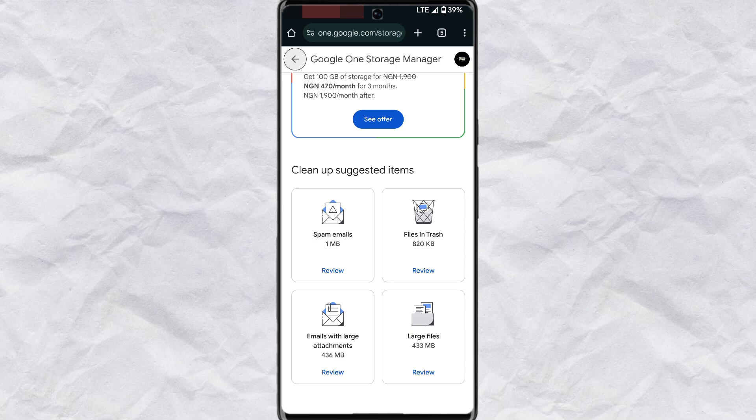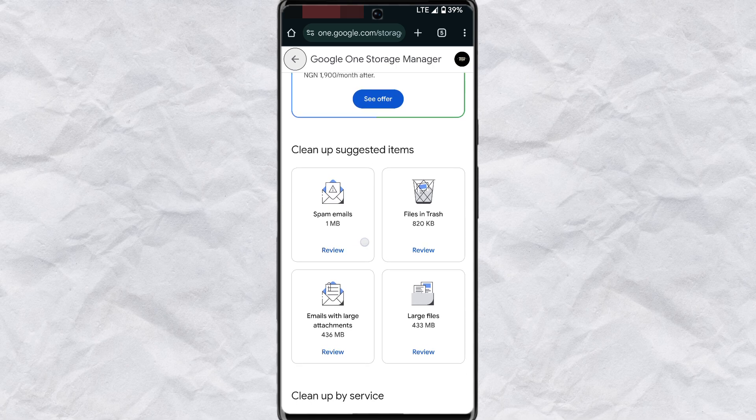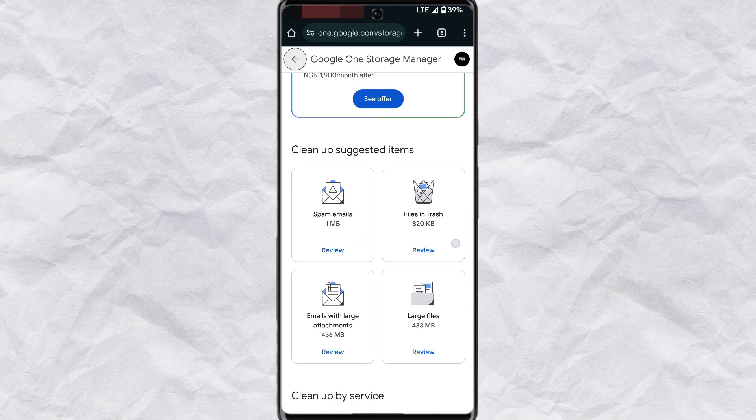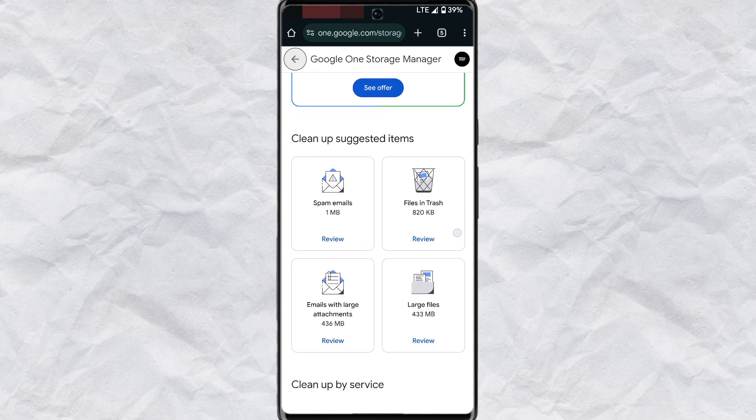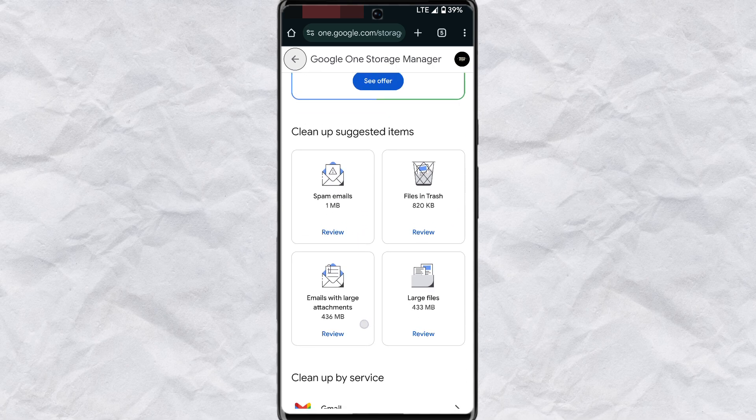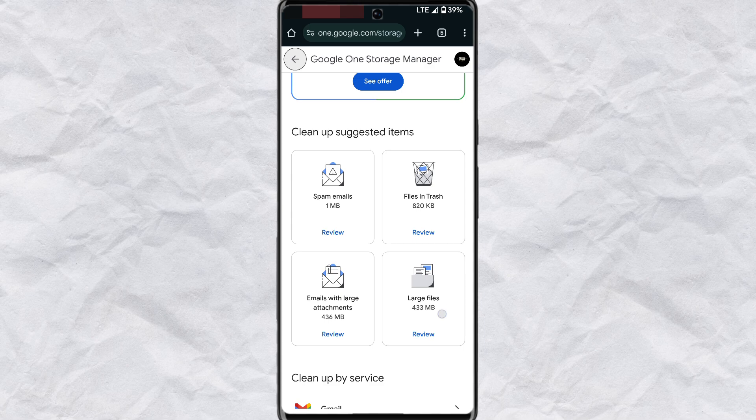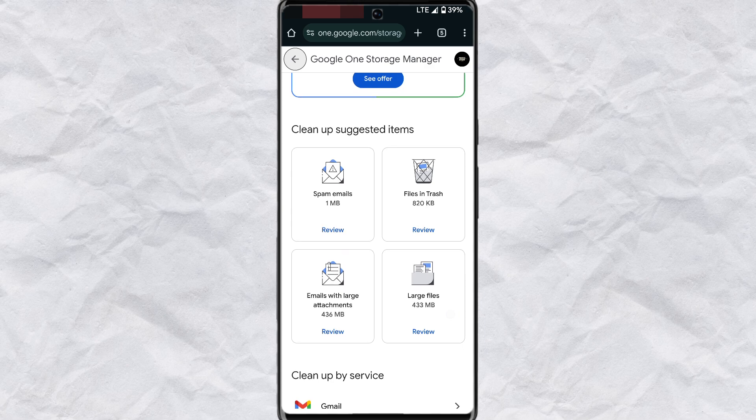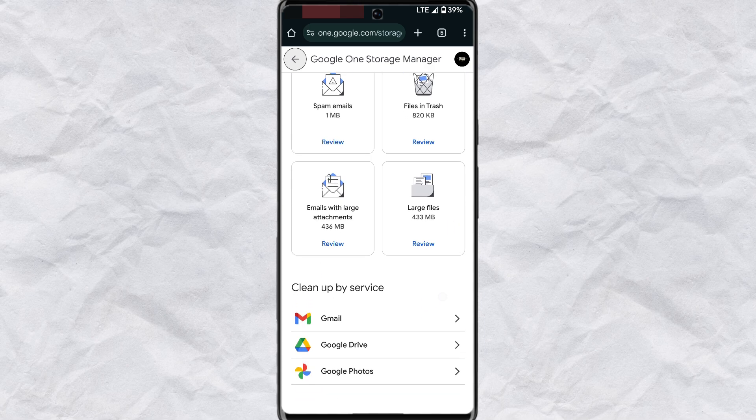Here you'll be able to manage your Google account storage. You'll be able to view spam emails, files in your trash, images with large attachments, large files and many more.